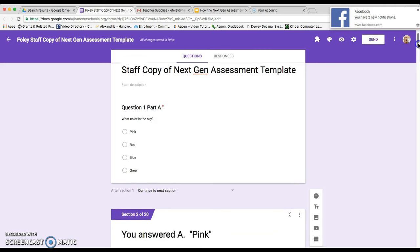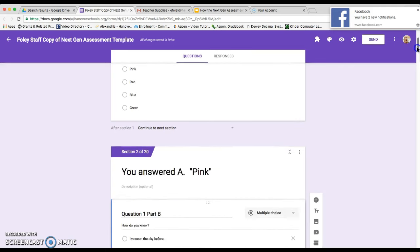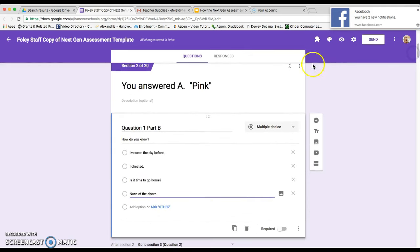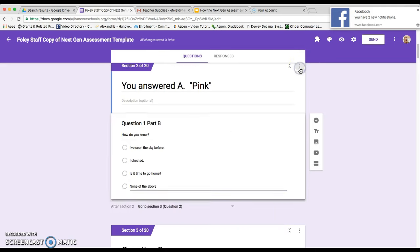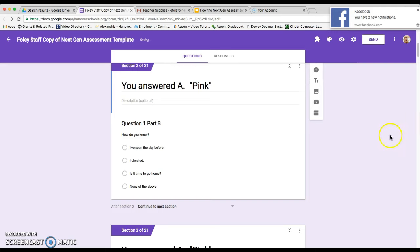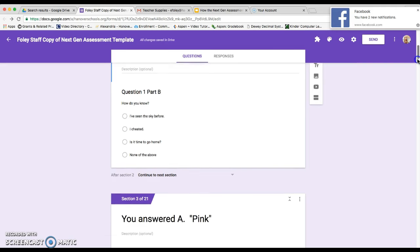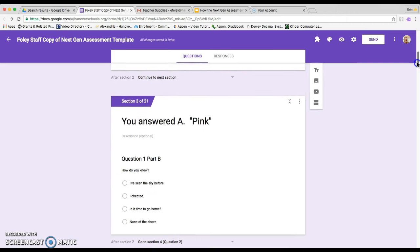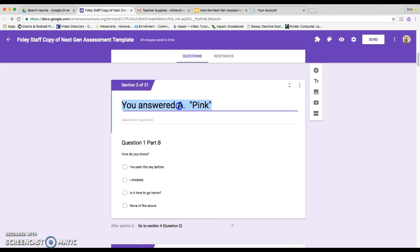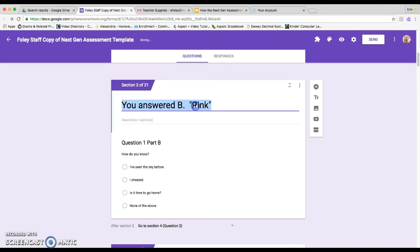So that's why we're going to duplicate. So what you're going to do is click on the three dots up at the top of section two and choose duplicate section. Then you'll just scroll down to that section you just duplicated, which is section three, and then you're going to say you answered B and then whatever your answer for B was.